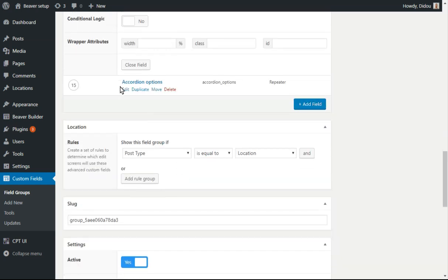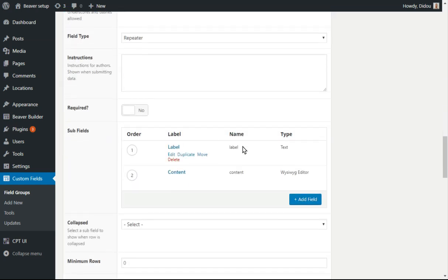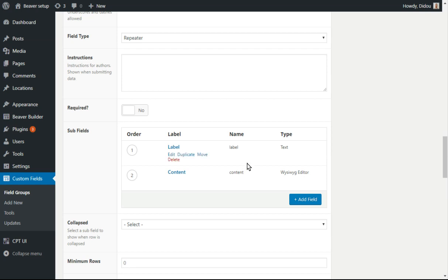And also the accordion has one called label, a subfield type text, and the contents, which is a WYSIWYG editor, because we want to enter some text in there.